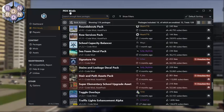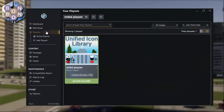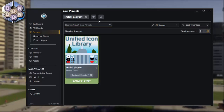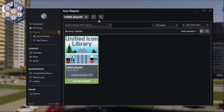The next menu item controls your playsets. Here, you can edit your existing mod setup or start a new customized playset for a different city build, enabling you to switch between builds without having to manually enable or disable mods — which was a major nightmare for me back in my map review days.